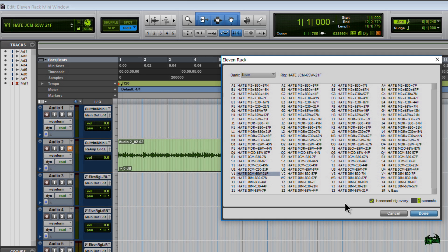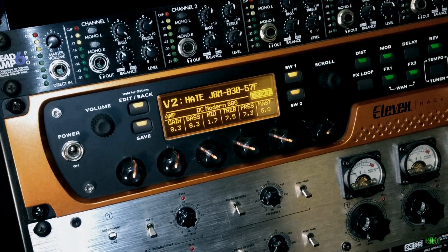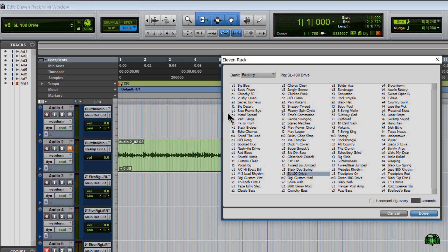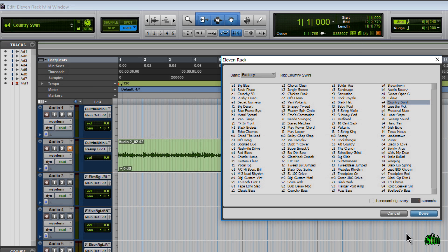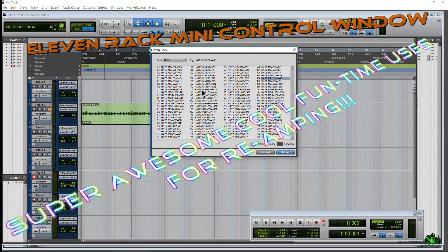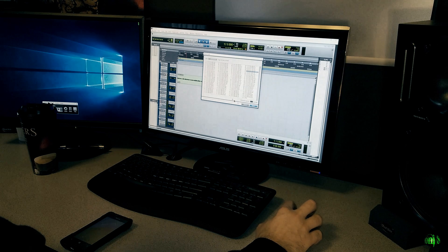With increment set to three seconds, it changes rigs for us automatically. When you land on the one you like, just click Done and it will stay right on that rig. You can do the same thing for factory rigs — set increment every one second and it cycles through. You can also pop it off at any time while it's scrolling. This flat list window is especially useful for reamping or auditioning sounds previously recorded through the 11 Rack.